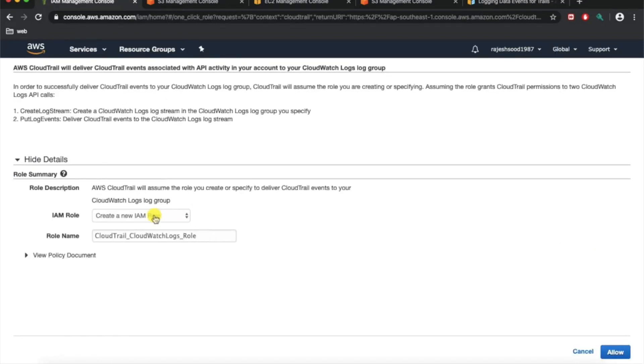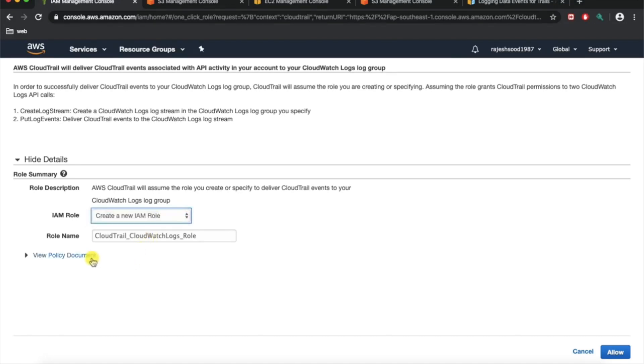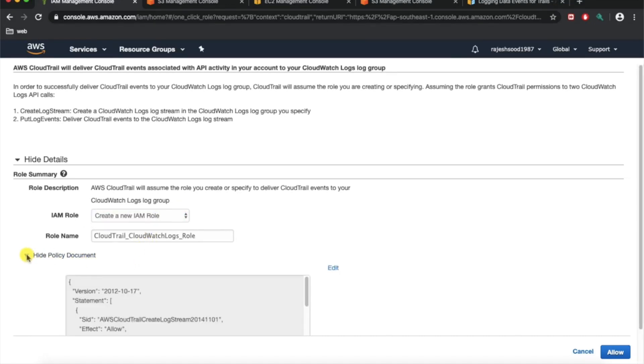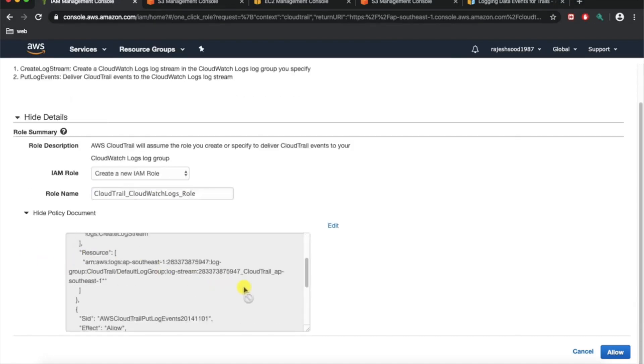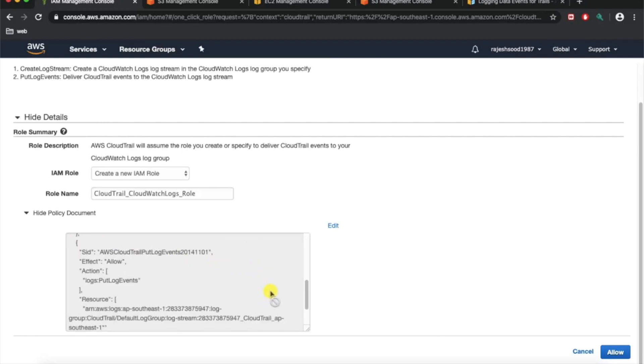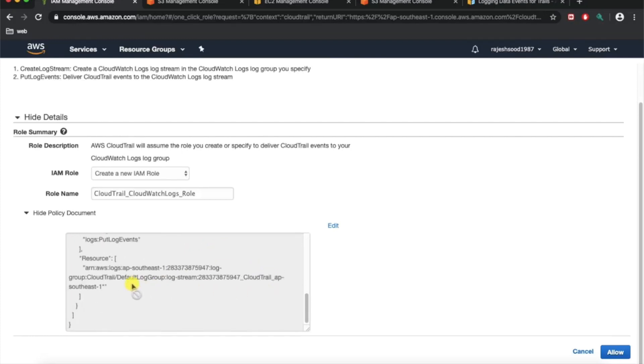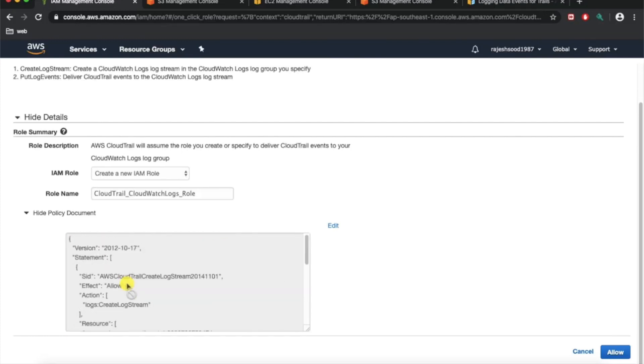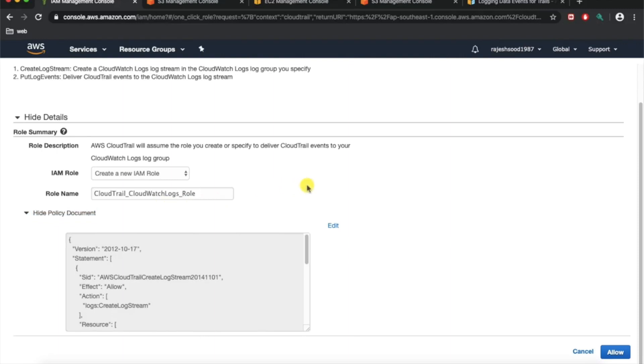Either you can choose a new IAM role or you can choose an existing IAM role if you have anything. This is the policy that is attached to this particular role. This is by default, so we just want to use by default because that makes sense for our case right now. We're just going to say allow. And that's it.